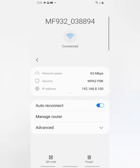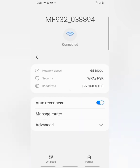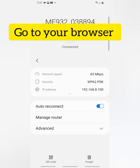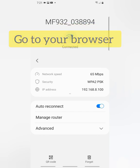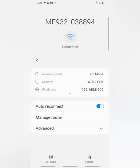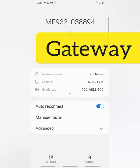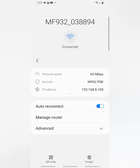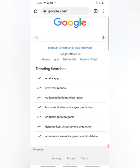When you are done copying the number, go to your browser. In some other mobiles it might not show IP address, some might show gateway, but all you have to do is use this number.